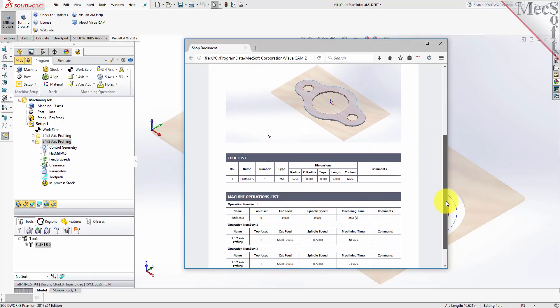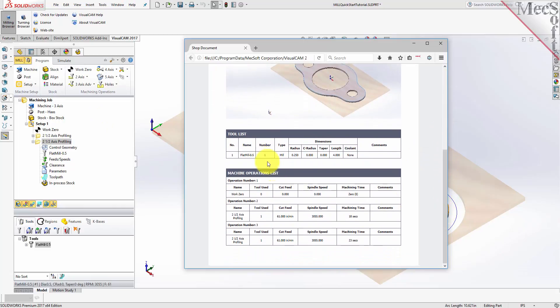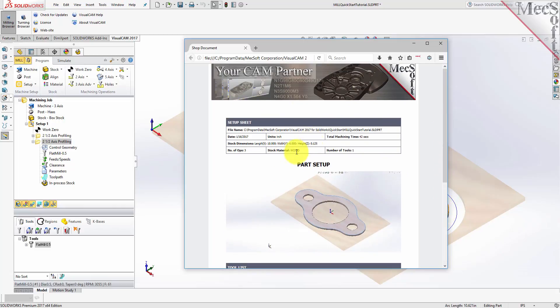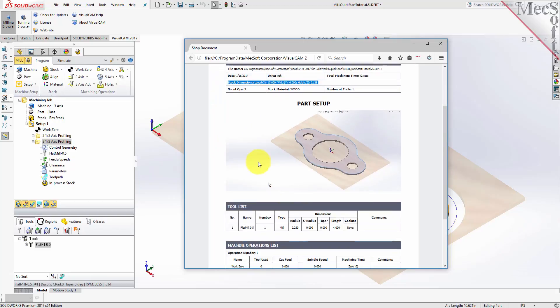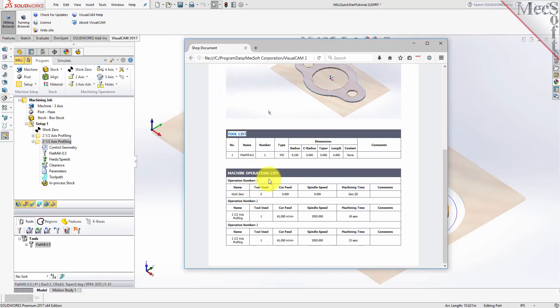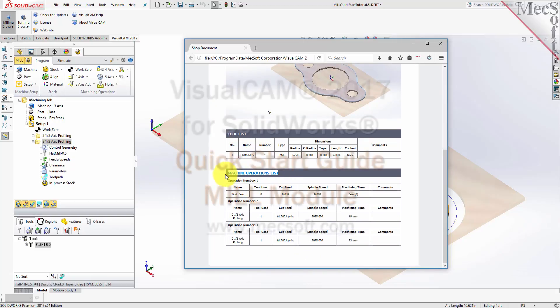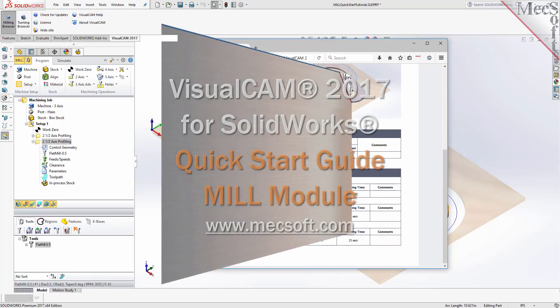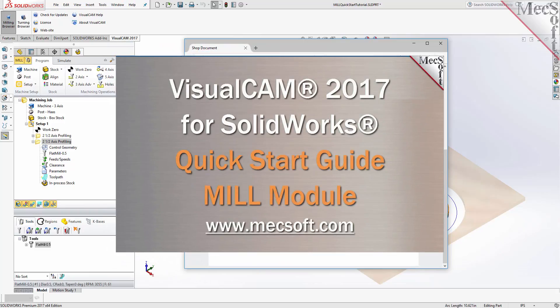This completes the QuickStart tutorial of the VisualCam 2017 for SOLIDWORKS Mill Module. For further assistance, you can visit the online help supplied with the program or visit www.mechsoft.com for additional tutorials. Thank you.